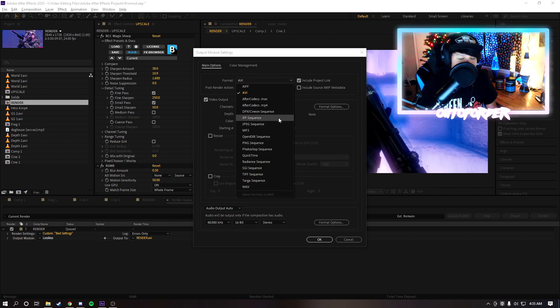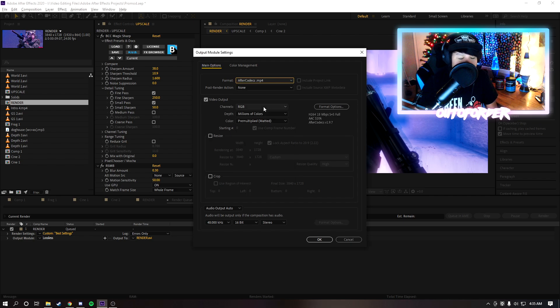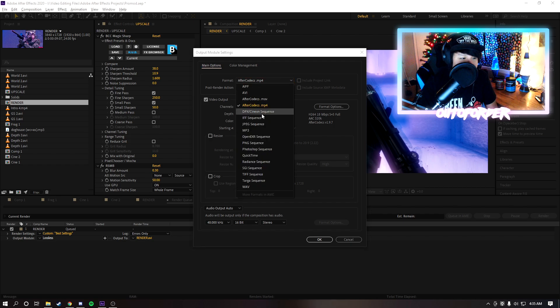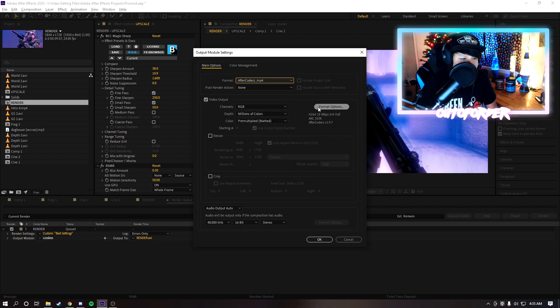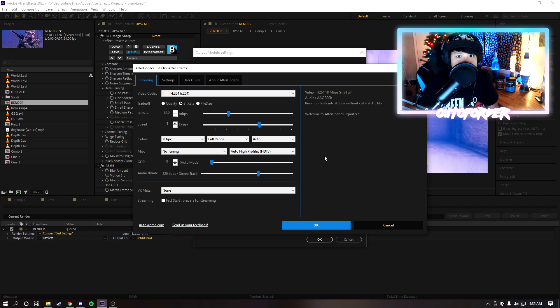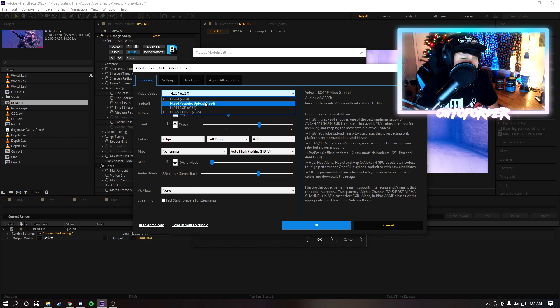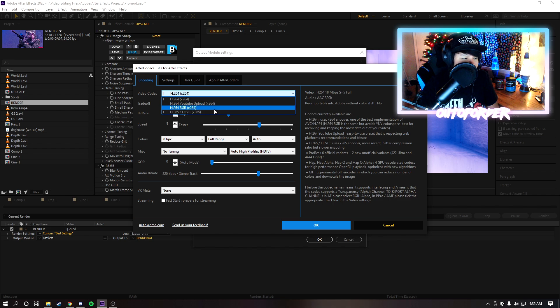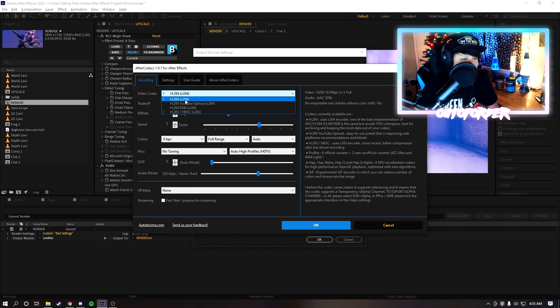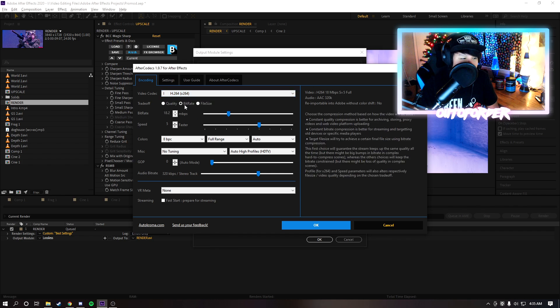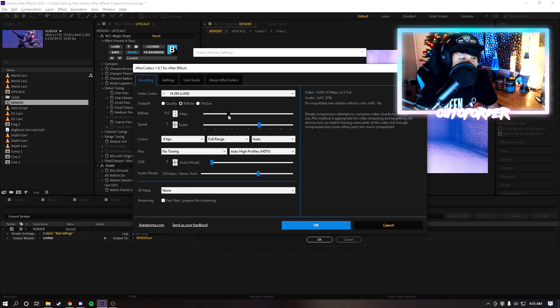And then down here for output instead of doing AVI or any of these I'm going to be using a plugin called After Codecs to render. This is how I render all my videos, I use this plugin. So you're just going to want to click on here After Codecs and then format options. You'll notice this thing will pop up right here and for After Codecs I usually just use H.264 with this one. You can do YouTube upload or any of these other ones but I just use the default.